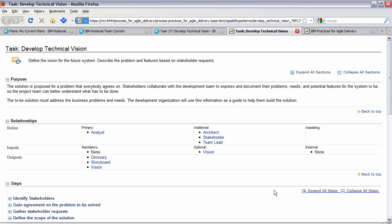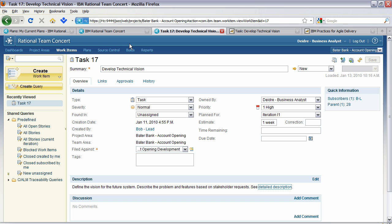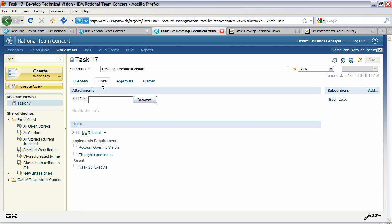You'll see that in this process they actually show some relationships, the purpose of the document, but also specifically the outputs. A glossary, a storyboard and a vision document. You can see that from task 17, which is develop technical vision, that we have some various tabs here. One of them is links. Let's look at the links.